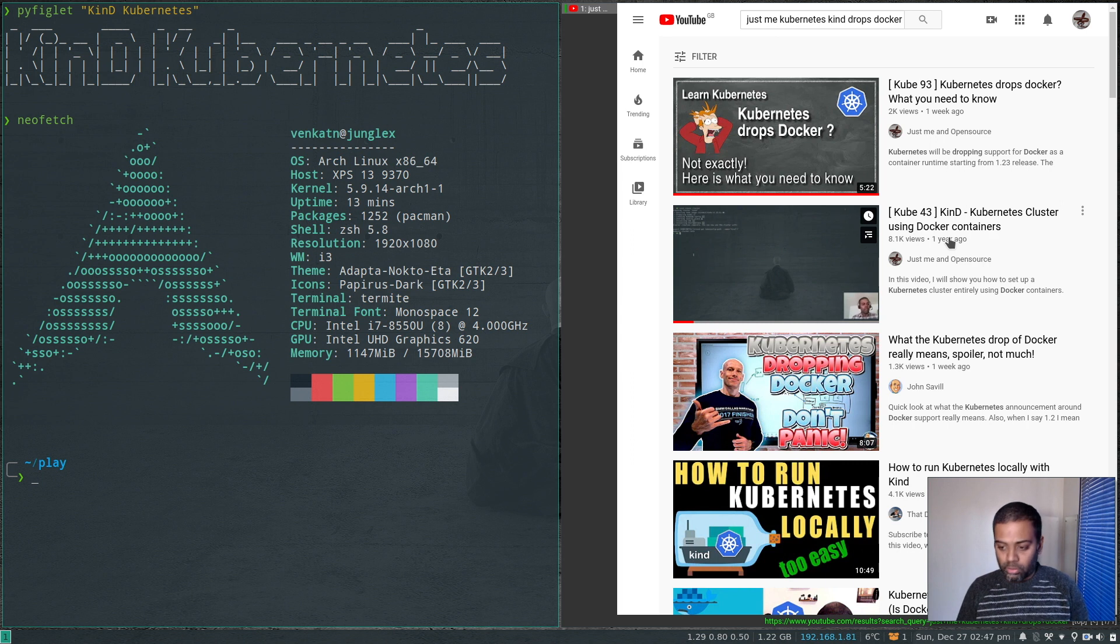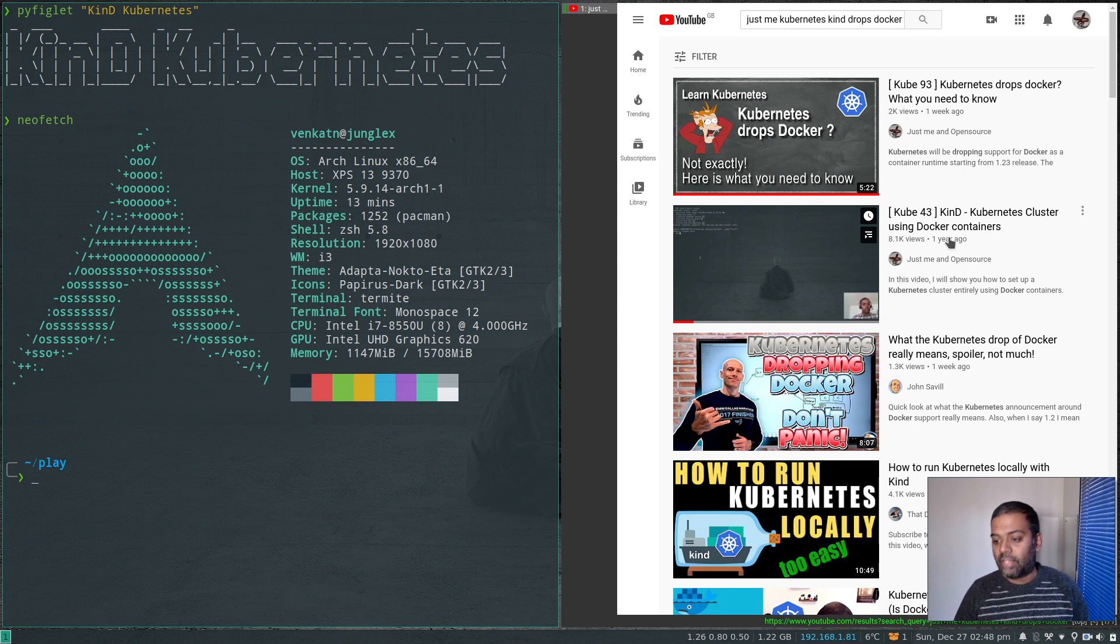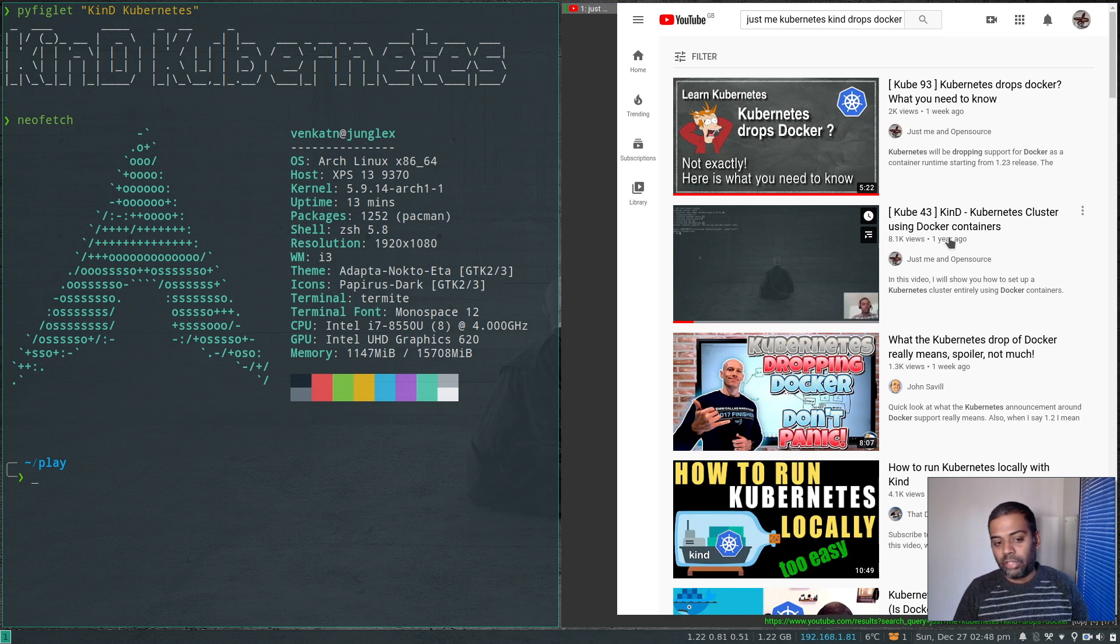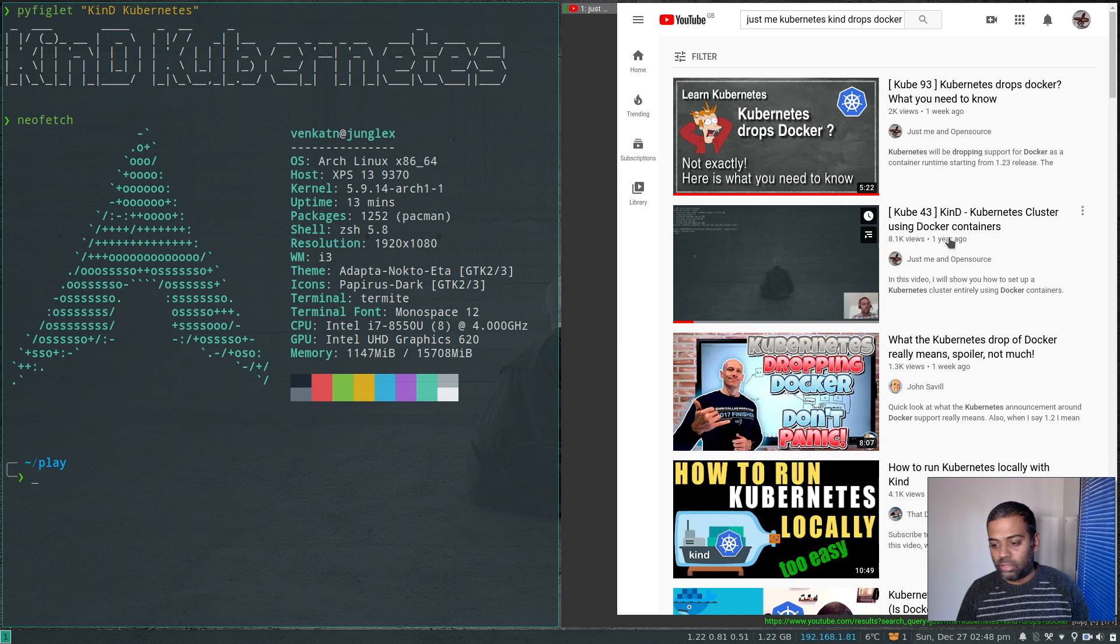You still need to have Docker runtime on your host machine where you're going to use the kind binary to create the Kubernetes cluster. But when kind creates the cluster and bootstraps the Kubernetes cluster, it uses containerd, not Docker.